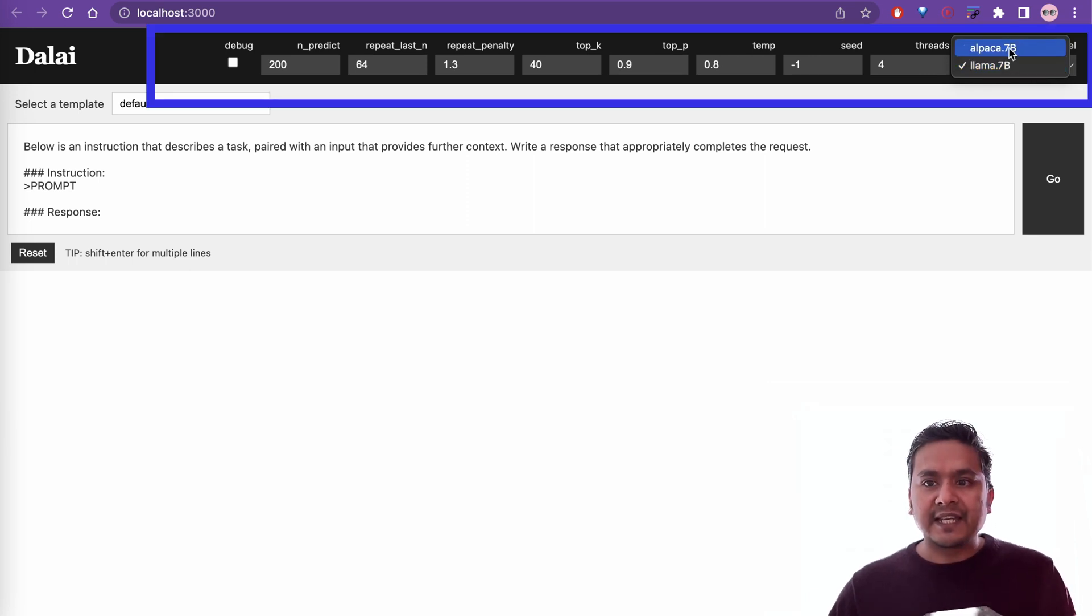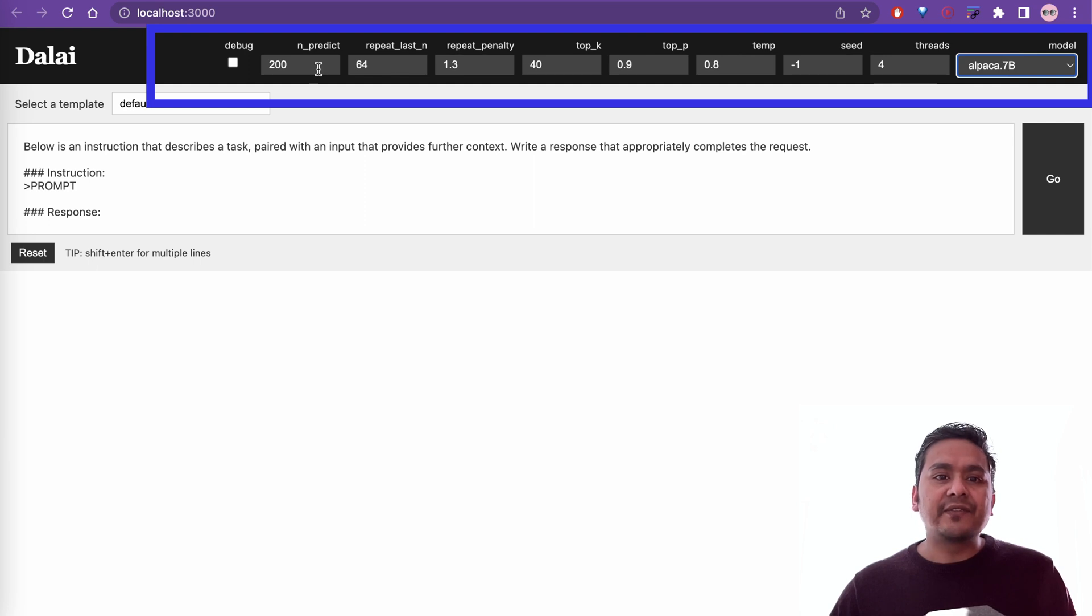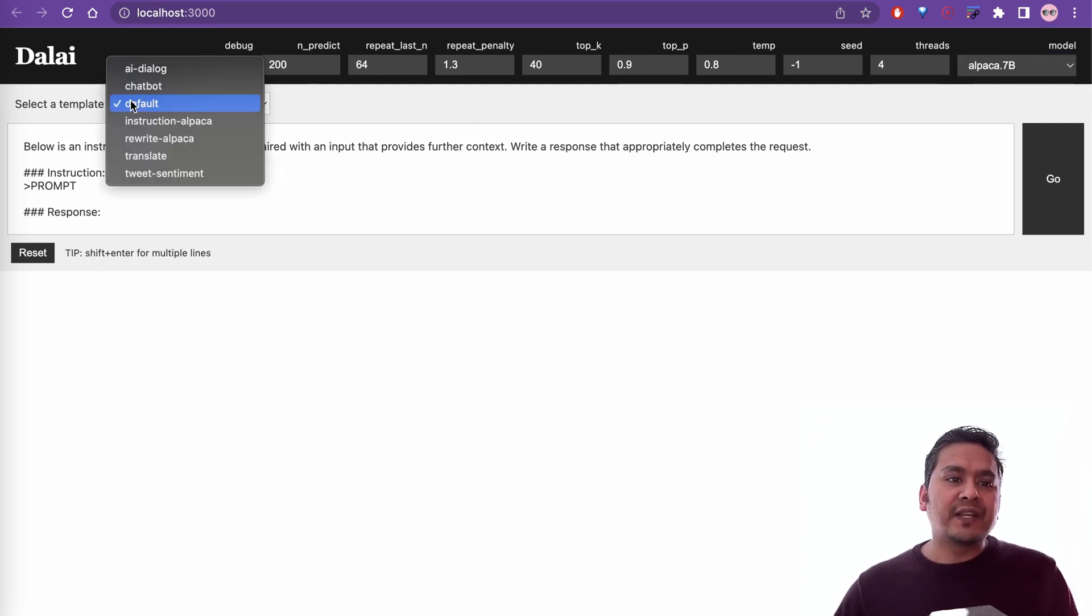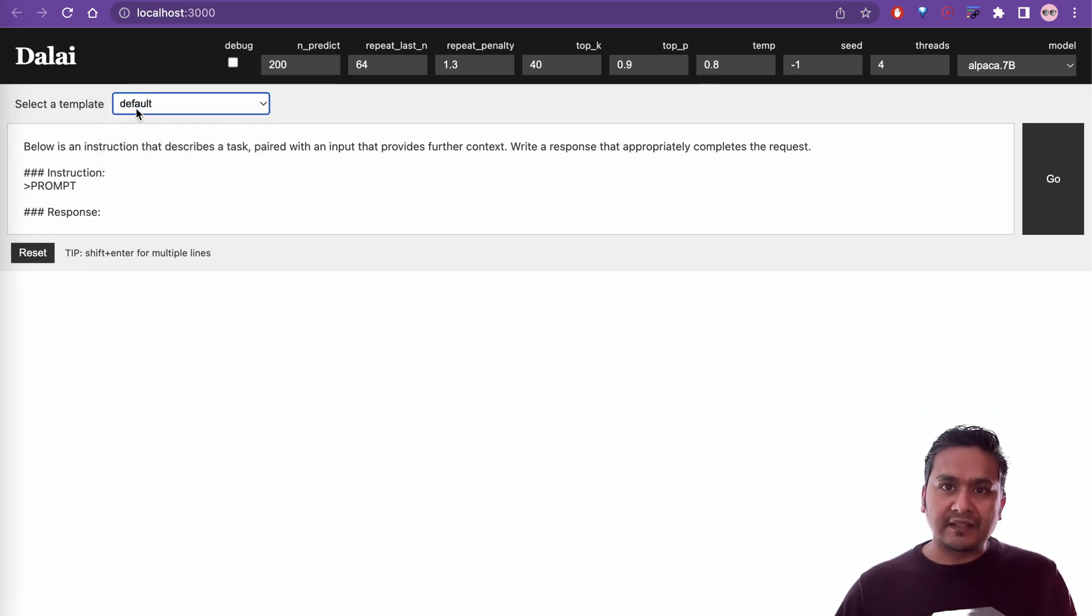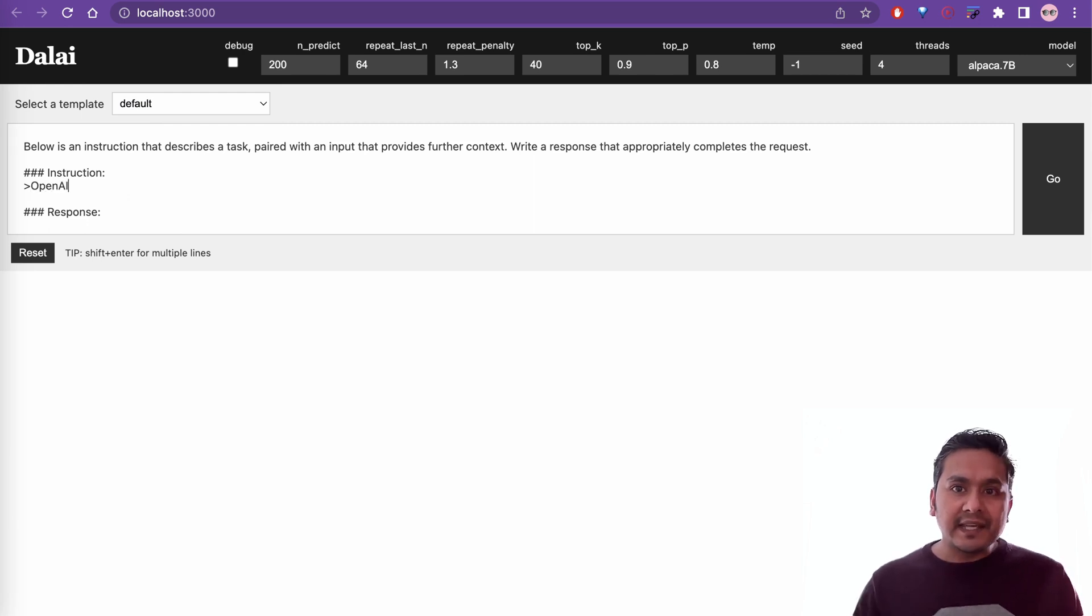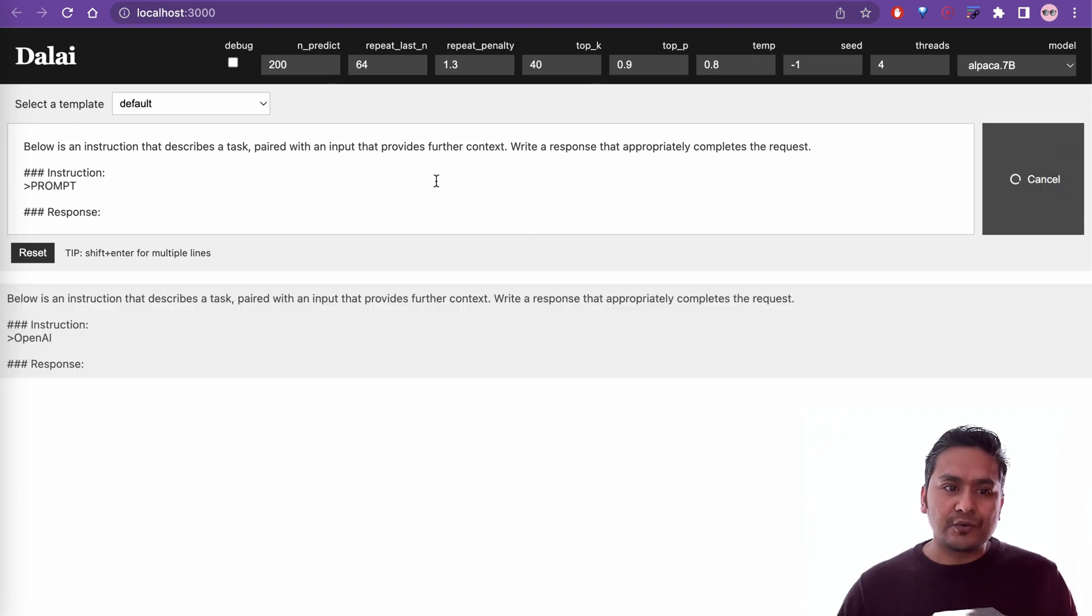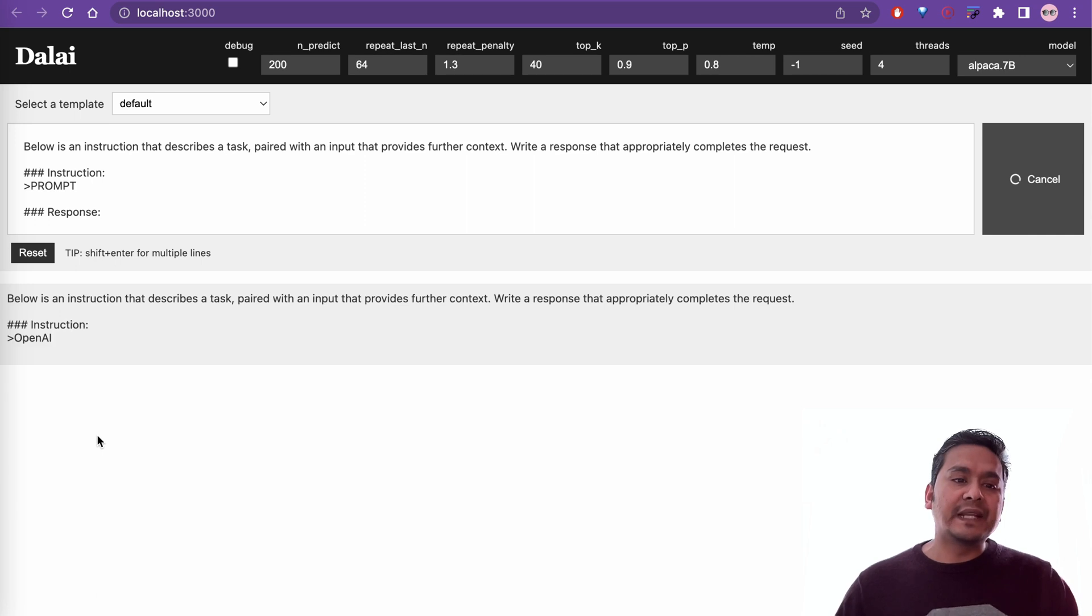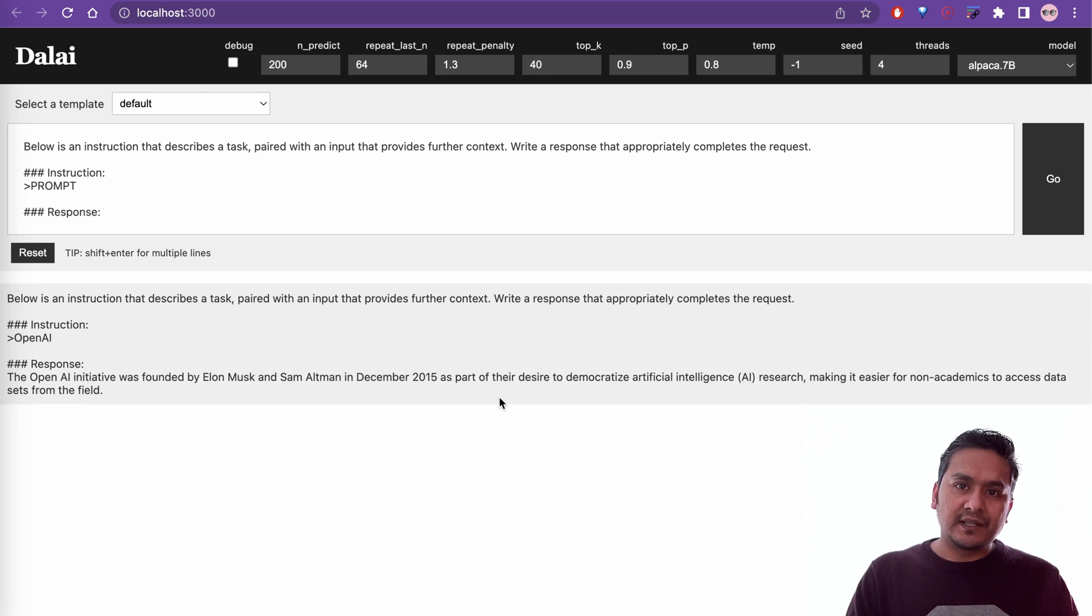I have downloaded Alpaca 7b and Llama 7b in my local computer. I can choose Alpaca 7b for now and you can change different configurations which are on top of the screen. You can choose the template. Let's go with the default one for now and if you ask something here, let's say we want OpenAI, then you can just say it go. So what it does is it will complete or auto-complete the things that we ask.